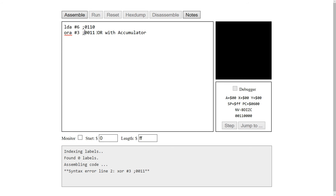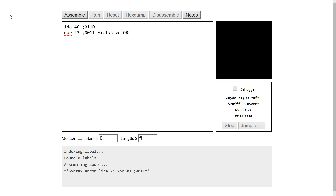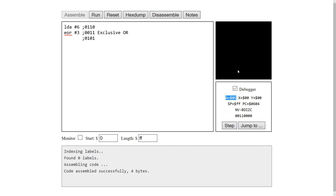Now let's look at exclusive OR — the EOR mnemonic. Remember: one or the other but not both. Going through the bits: 0 XOR 0 is 0, 0 XOR 1 is 1, 1 XOR 0 is 1, 1 XOR 1 is 0. That should give us one less than the OR result, so we expect 5. Let's assemble — load 6, then EOR with 3 — and here we go, we got a 5. That's how we do exclusive OR.